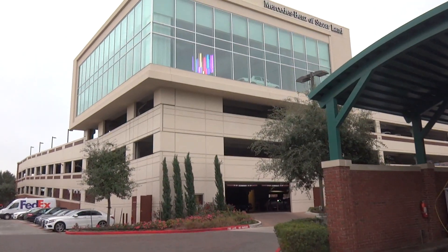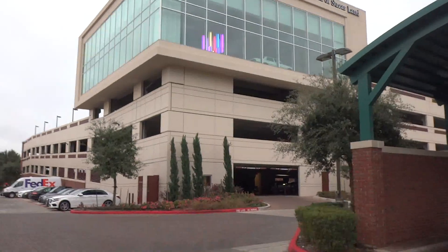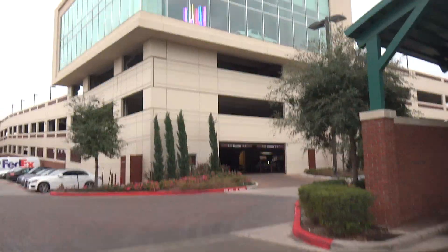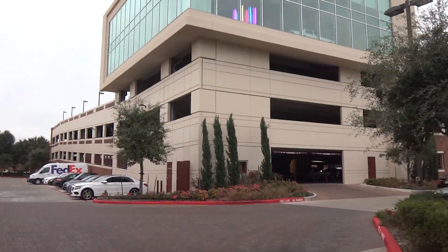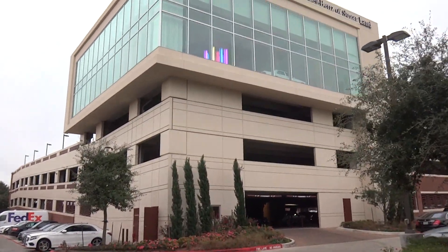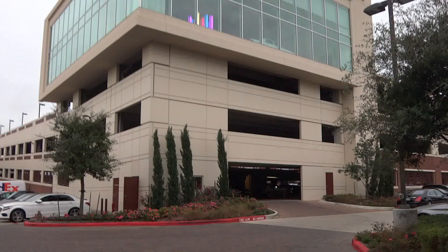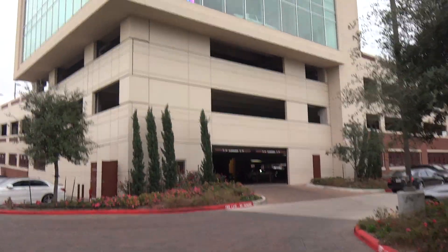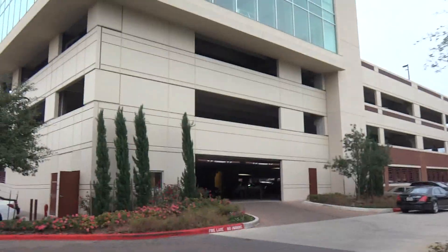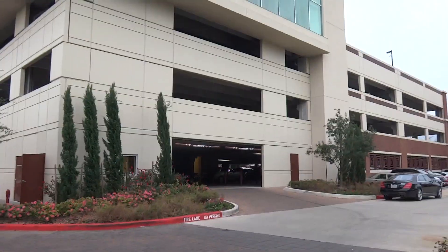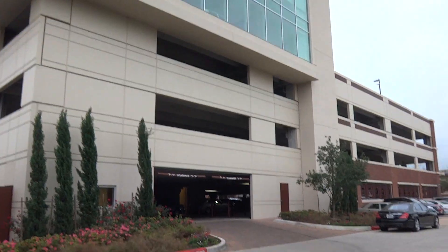All right, so this is going to be an updated video of the Schindler 3300 elevator in the Mercedes-Benz parking garage. I'm going to turn my camera off until we get into the garage because it's rainy, so catch you guys later.